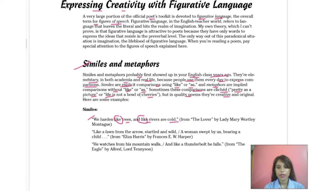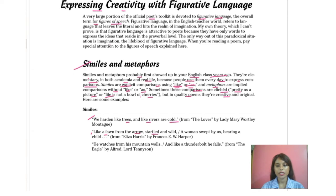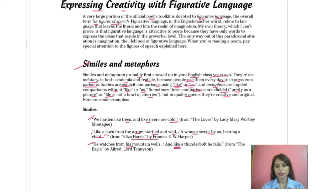They have told us that 'like' and 'as' are most commonly used in similes. Another example: 'Like a fawn from the arrow, startled and wild, a woman swept by us bearing a child.' This is an example of a simile. And also: 'He watches from his mountain walls — and like a thunderbolt he falls.' This is from 'The Eagle' by Alfred Lord Tennyson, and again uses the word 'like'.